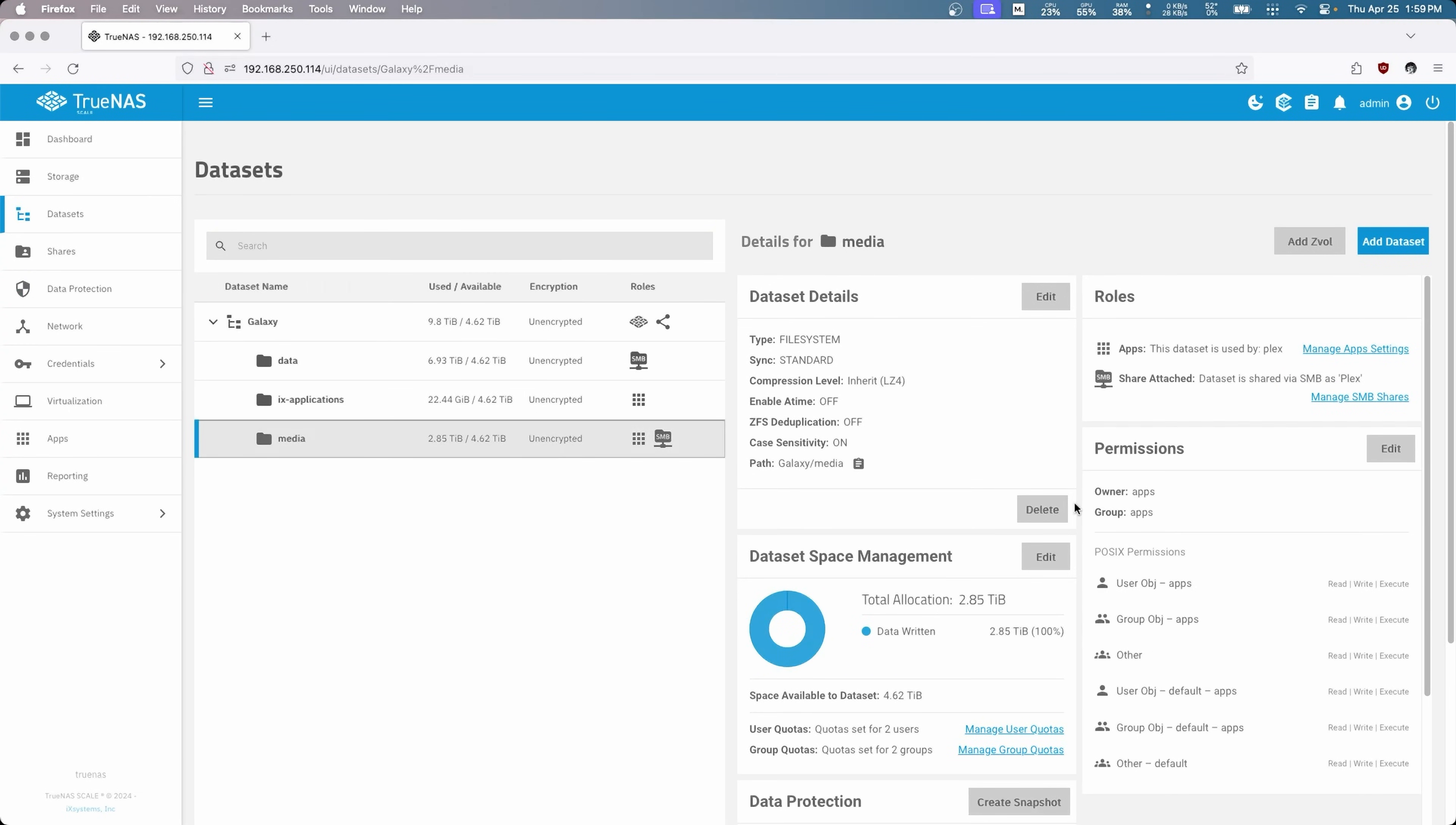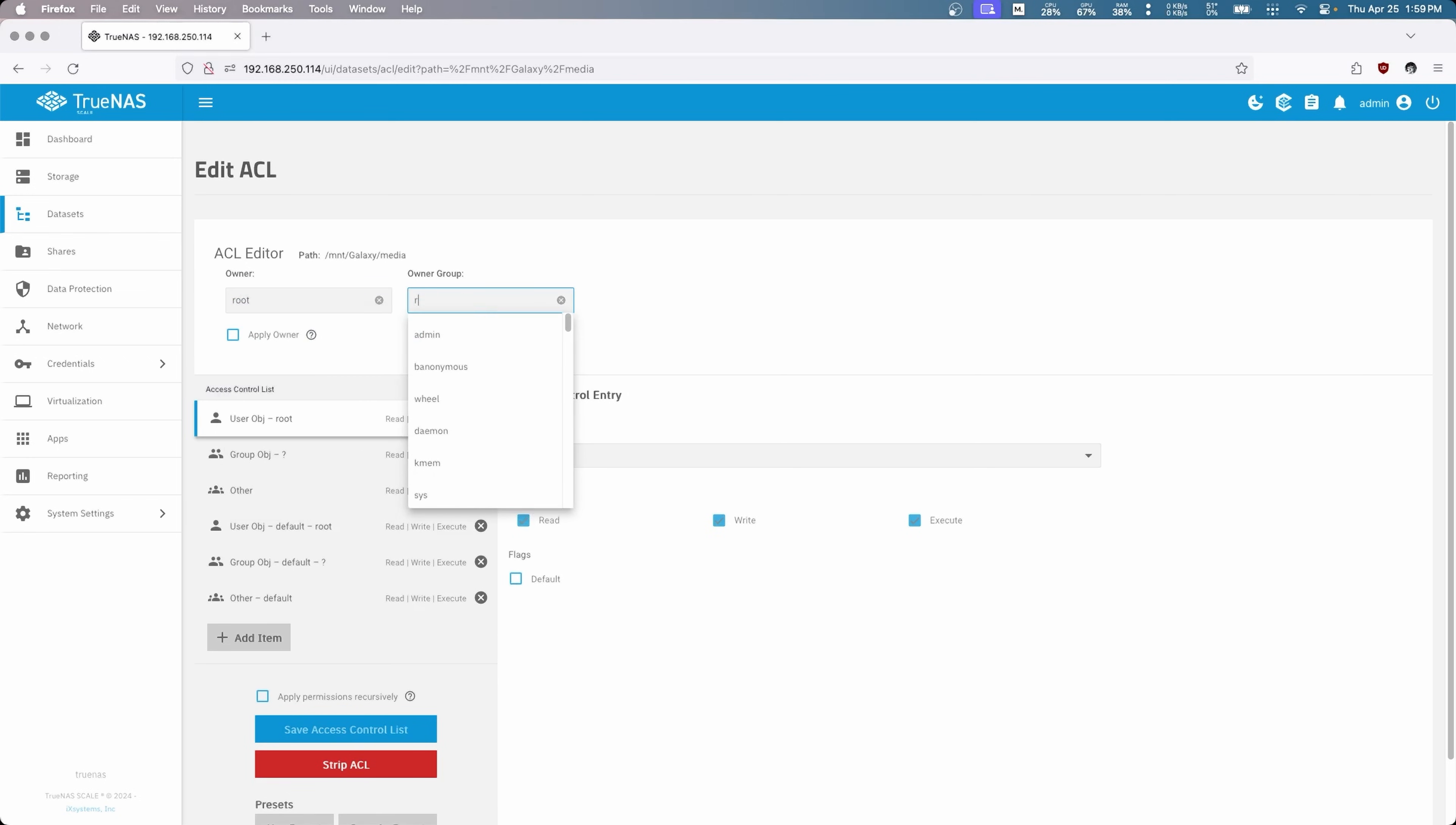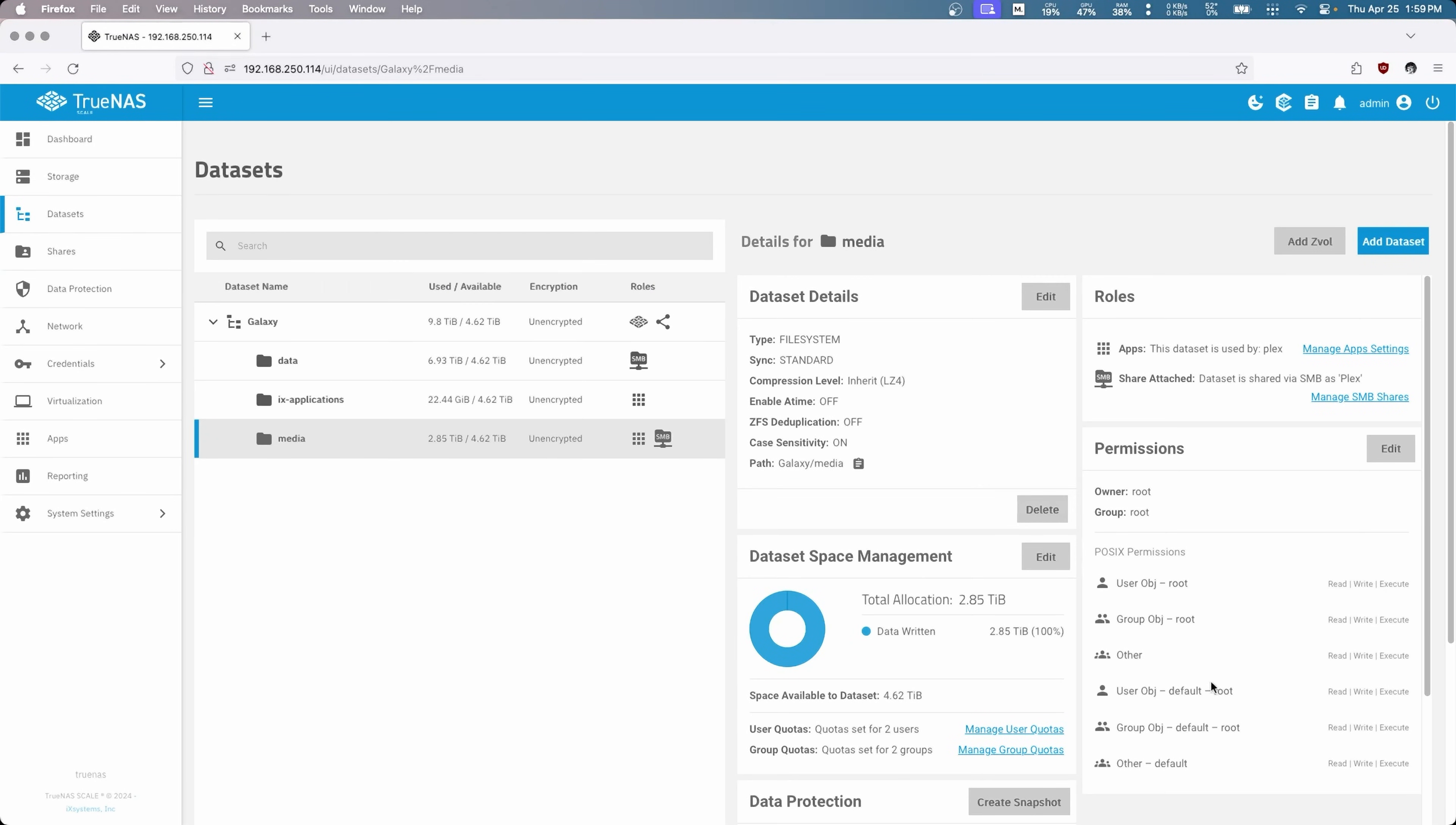So now everything is reset, but the owner and groups did not change, they're still set to app so that way Plex is the owner of this. But what we want to do is change that back to just being normal. So we're going to go back in here and change this to root again. Perfect. Apply owner, apply group, and save access control list. Now everything is back to normal as it should be.